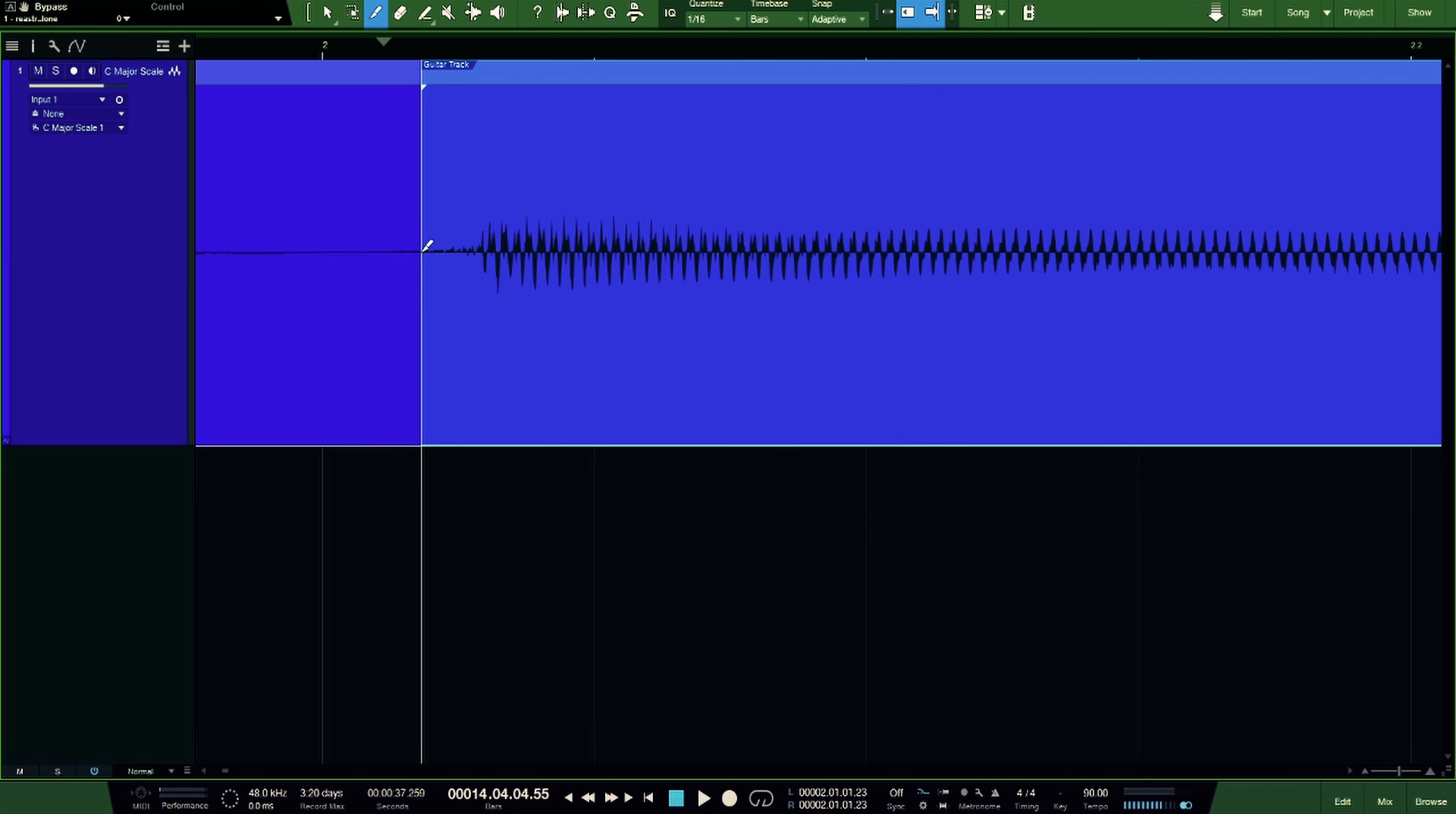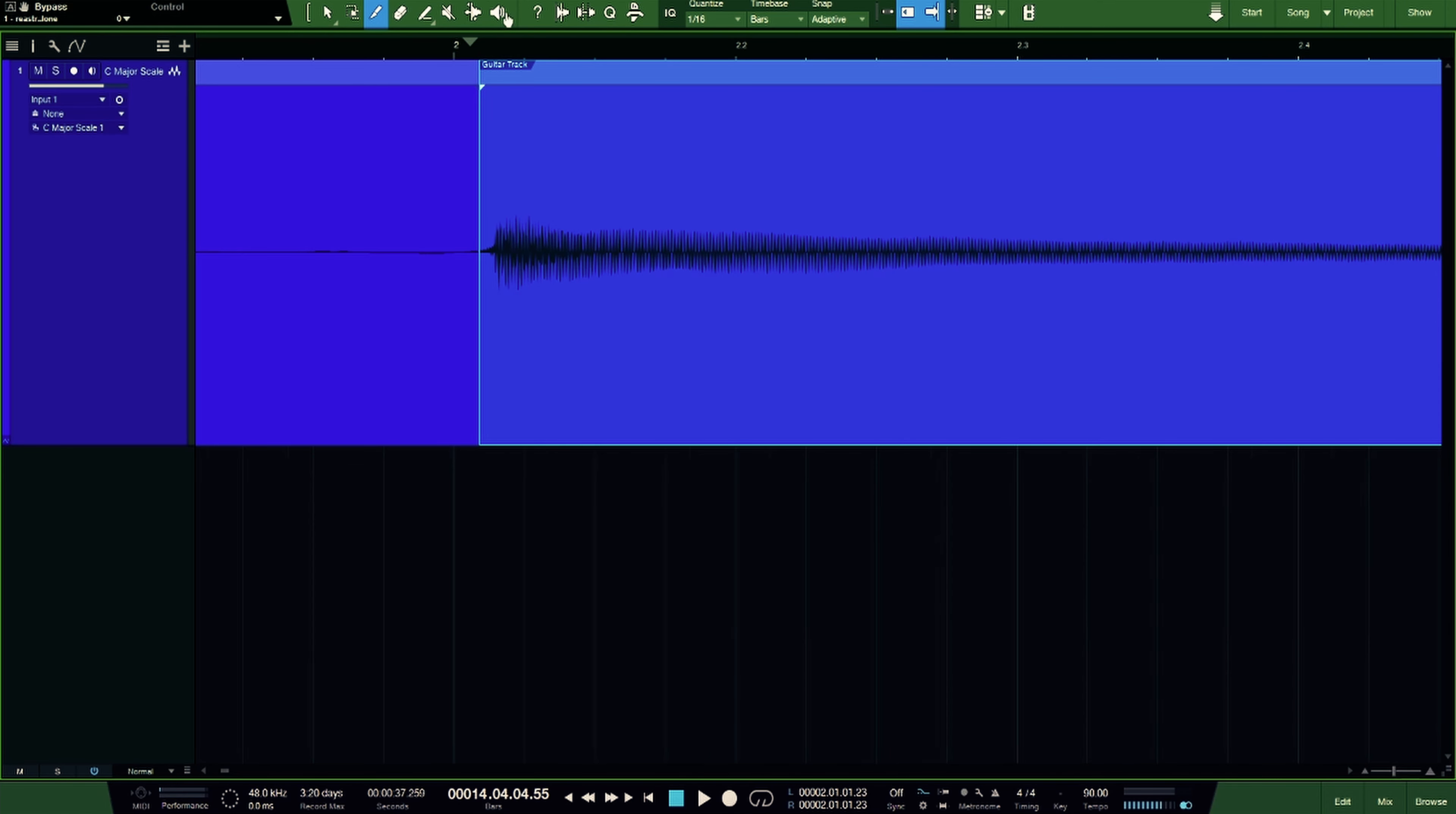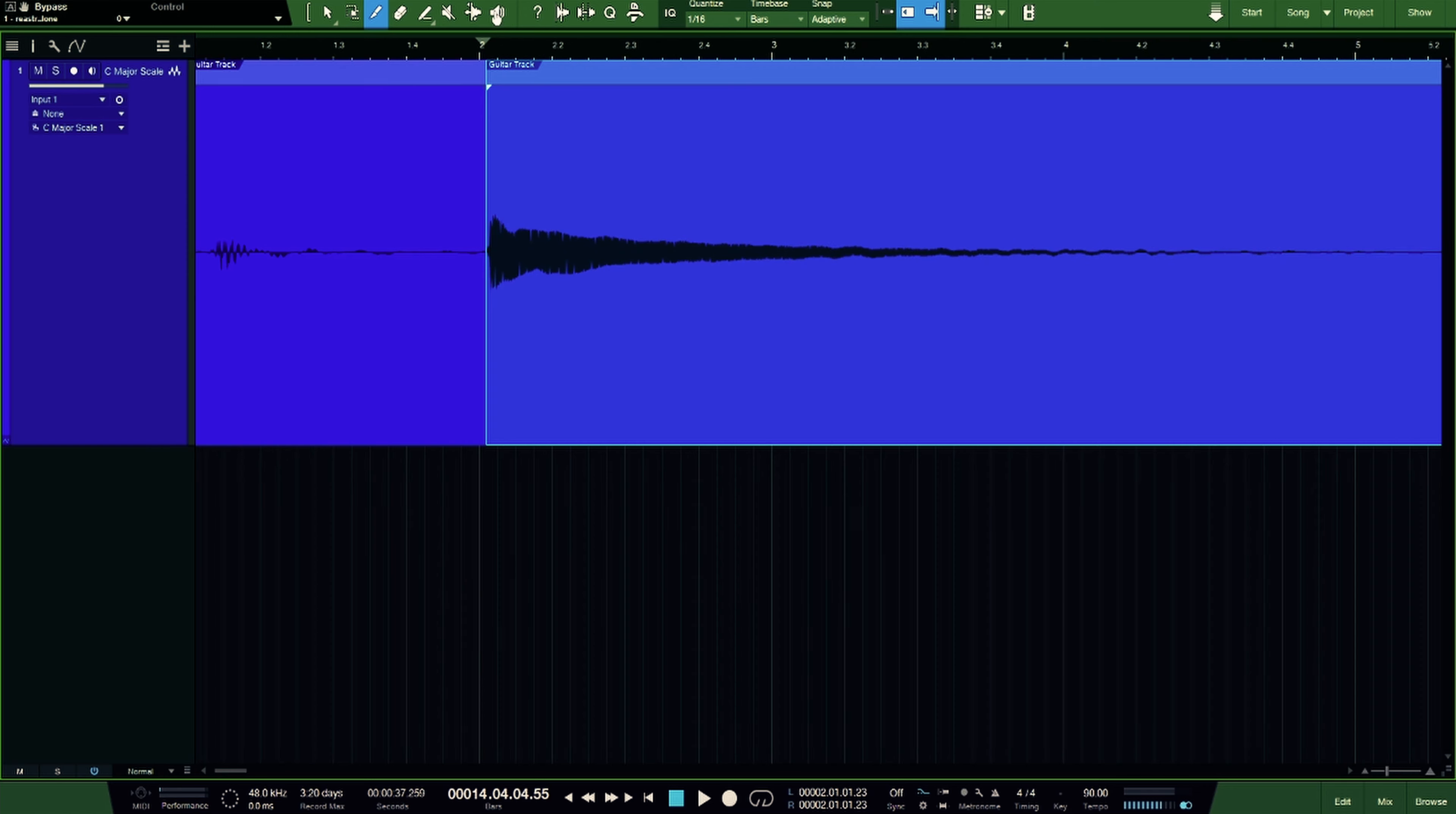So this will be a little bit different depending on which DAW you're using. In Studio One, I have this assigned to the number three on the keyboard, just kind of a shortcut. But if you're using Logic, Reaper, Ableton, it's the exact same process. You just might have to find where exactly that is in your DAW.